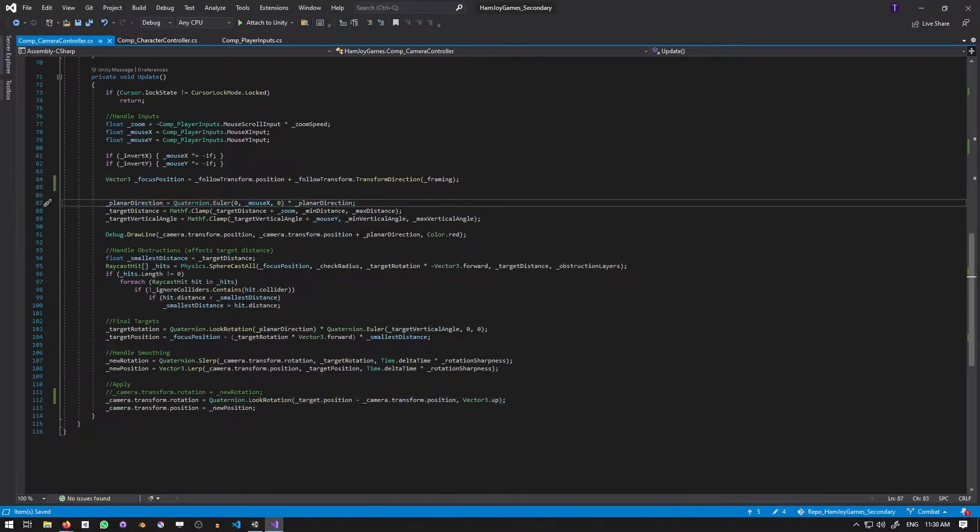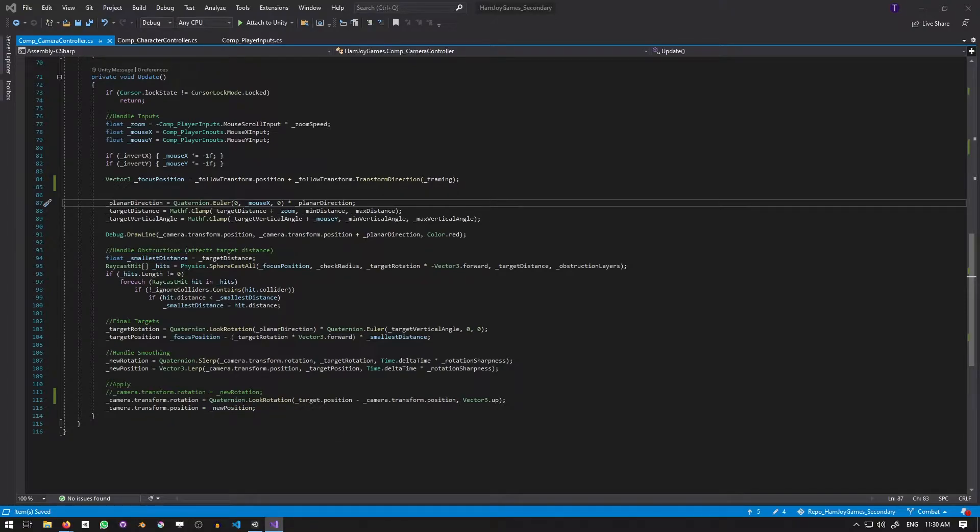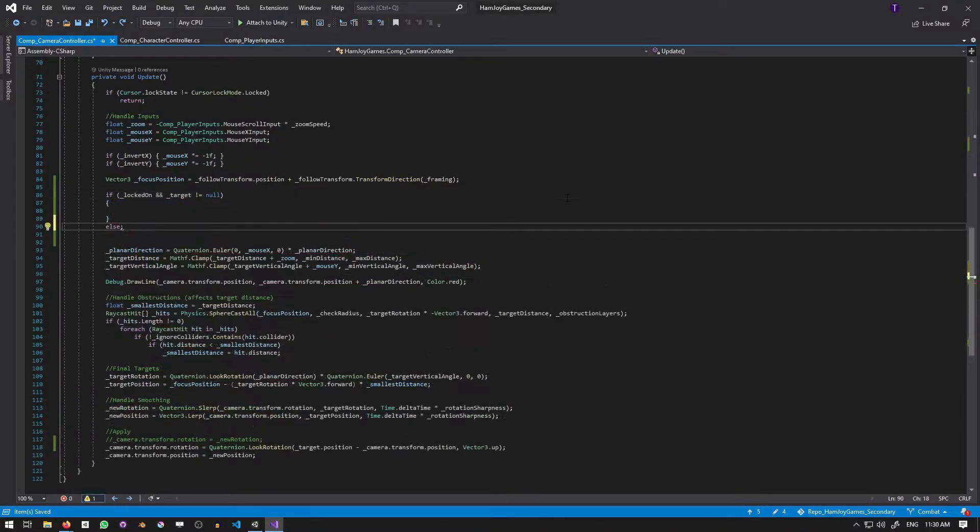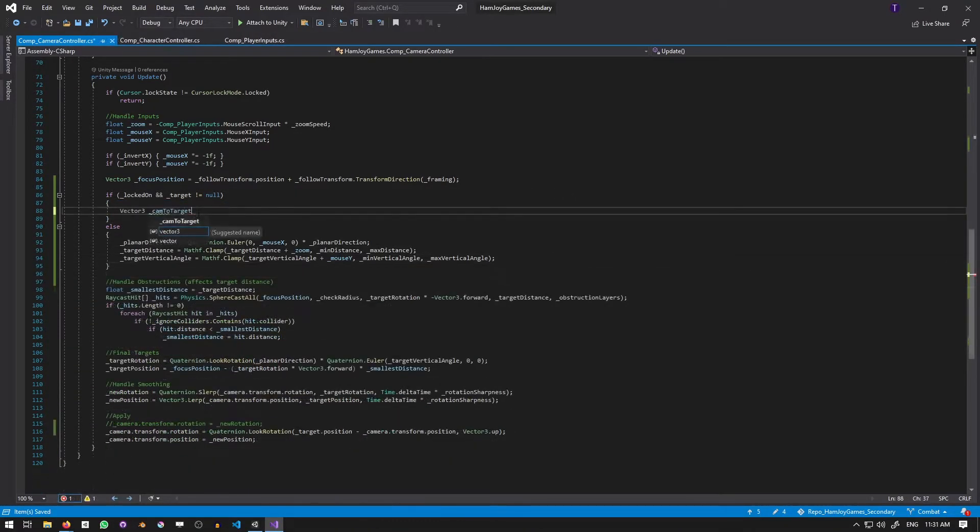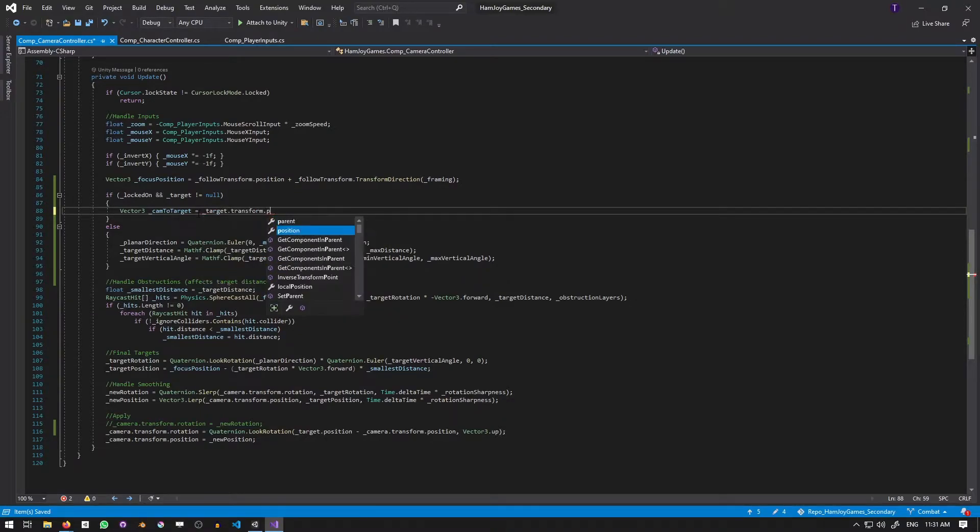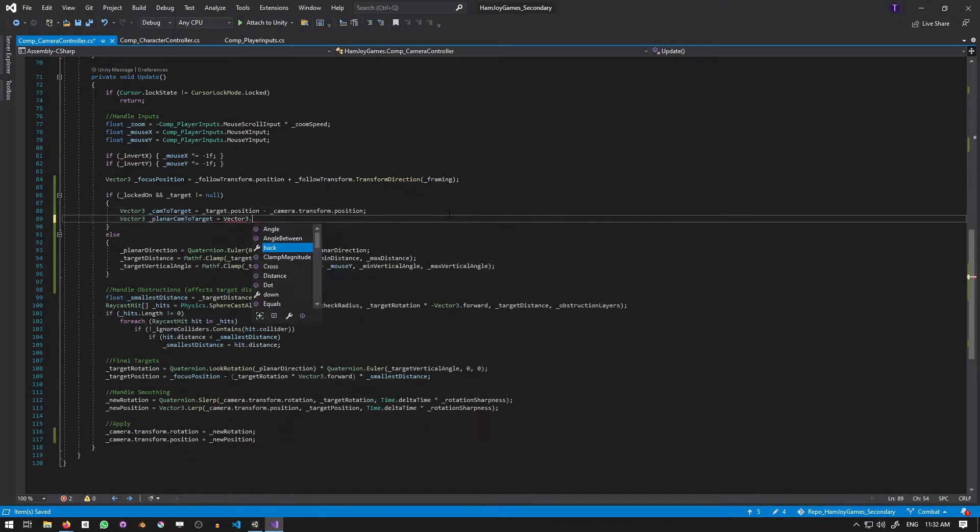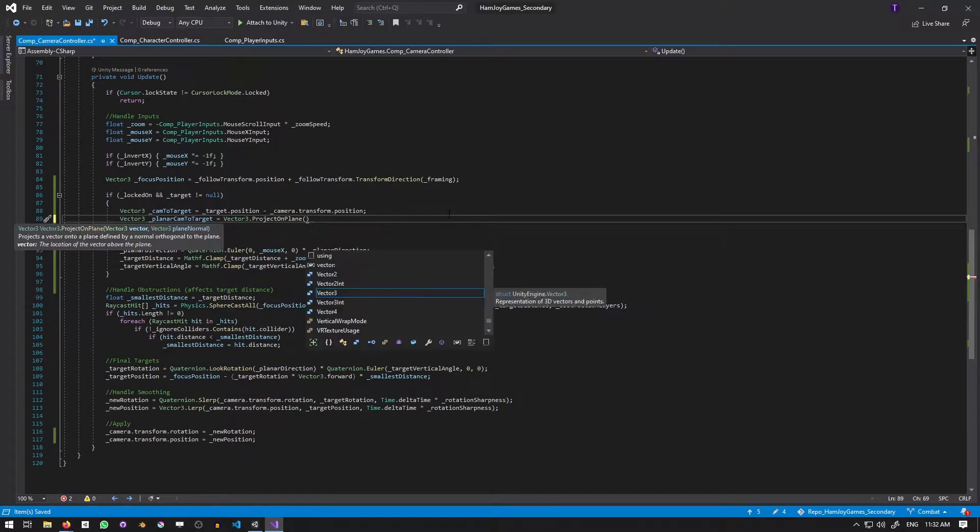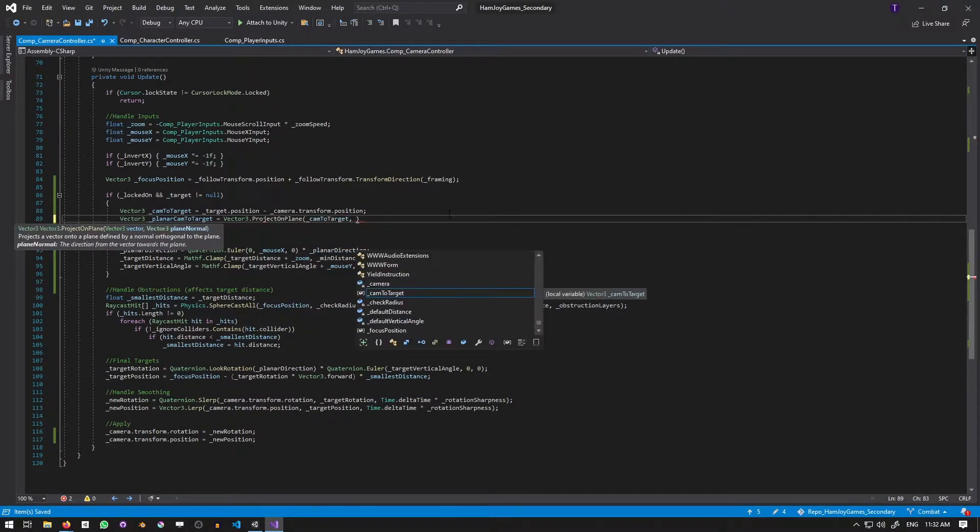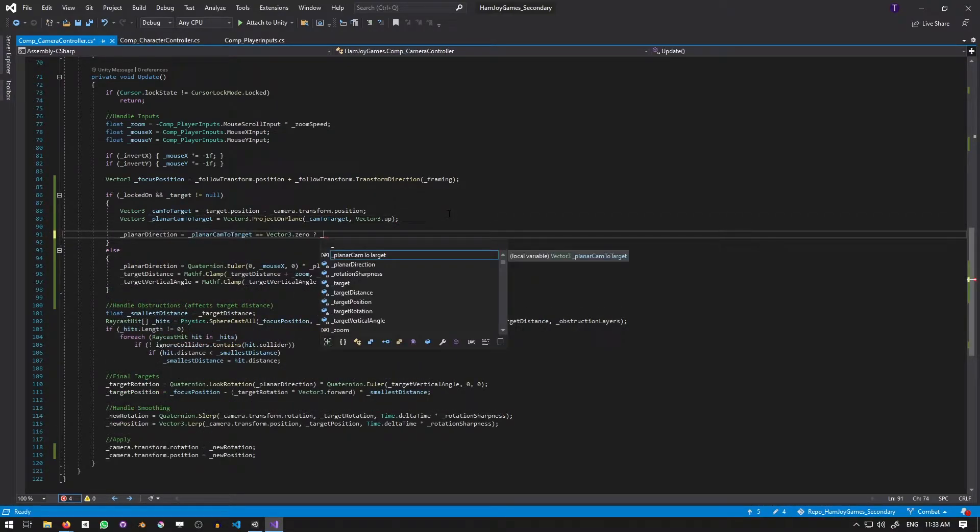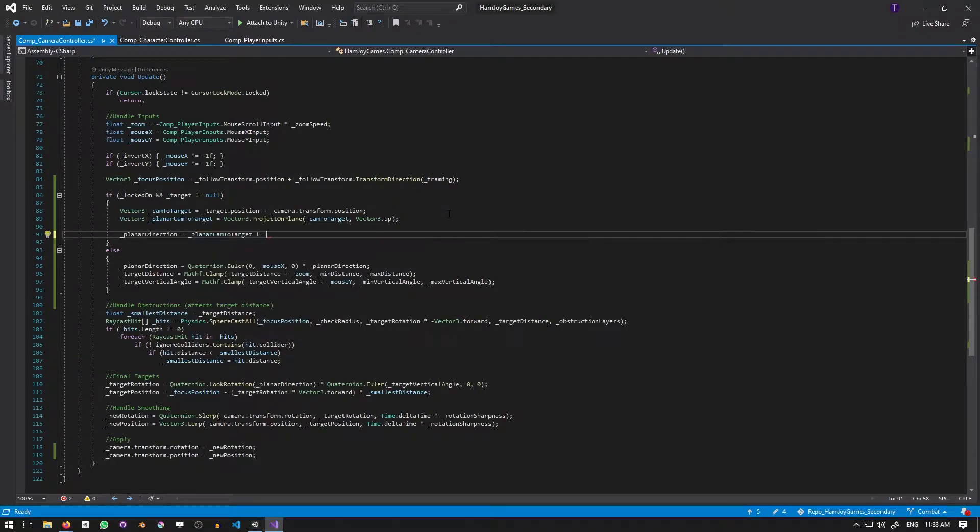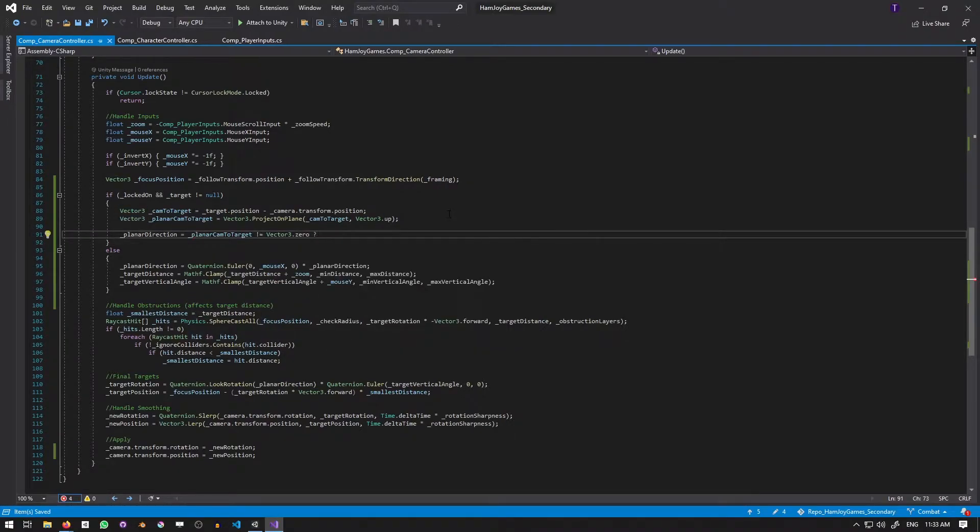Normally, the camera's rotation is constructed using the planar direction and the target vertical angle, so what I'm going to do will feel weird, but it'll preserve the continuity. If we're locked on and there is a target, I'll calculate the vector from the camera to the target by subtracting the camera's position from the target's position. Then I'll get only the XZ portion by projecting it onto the plane defined by vector.up.